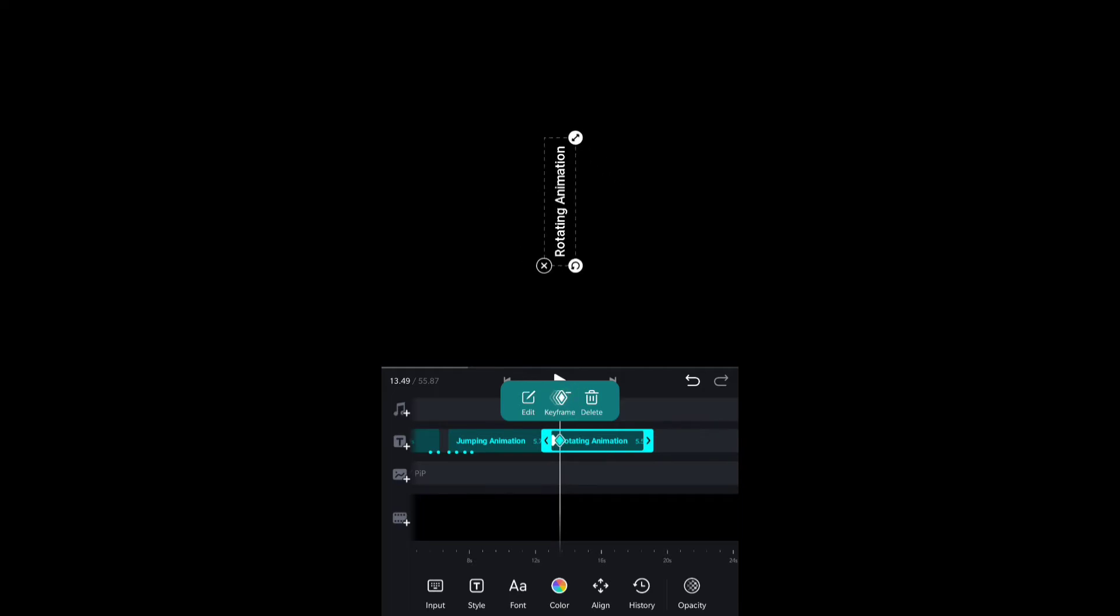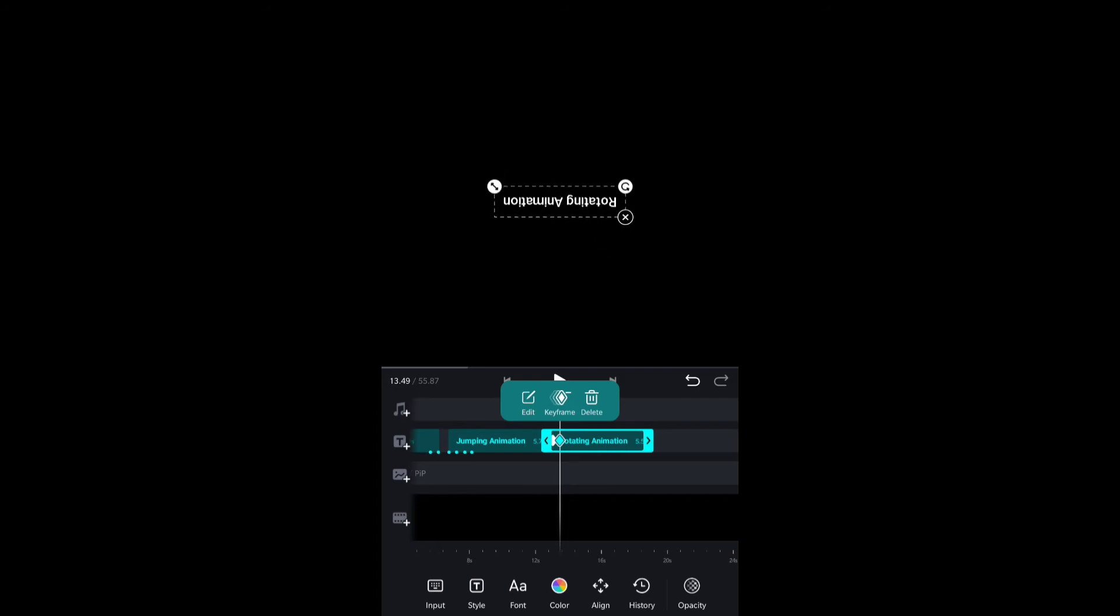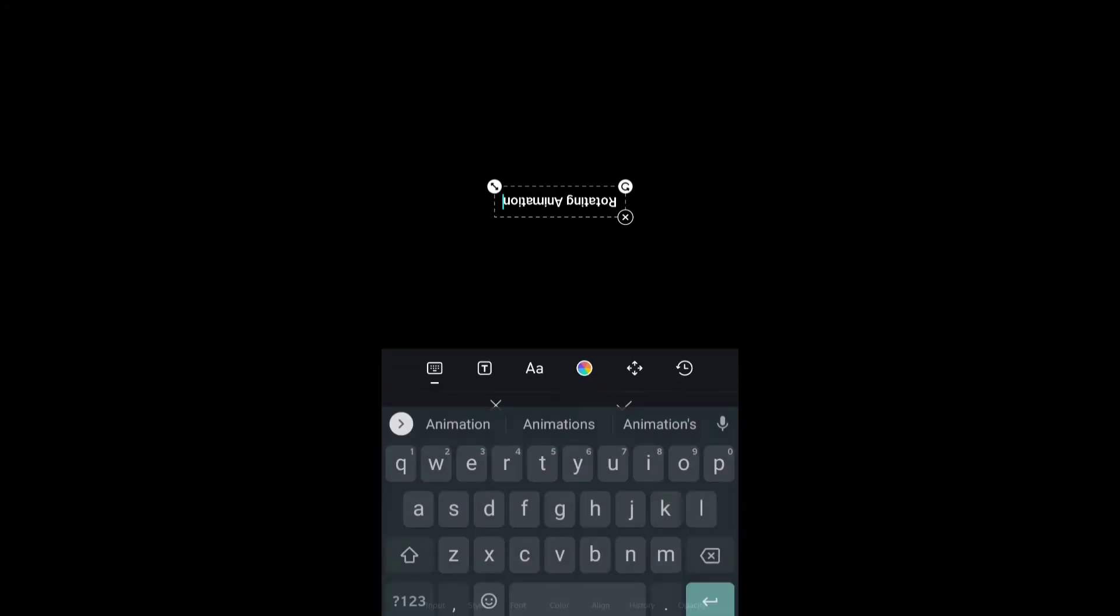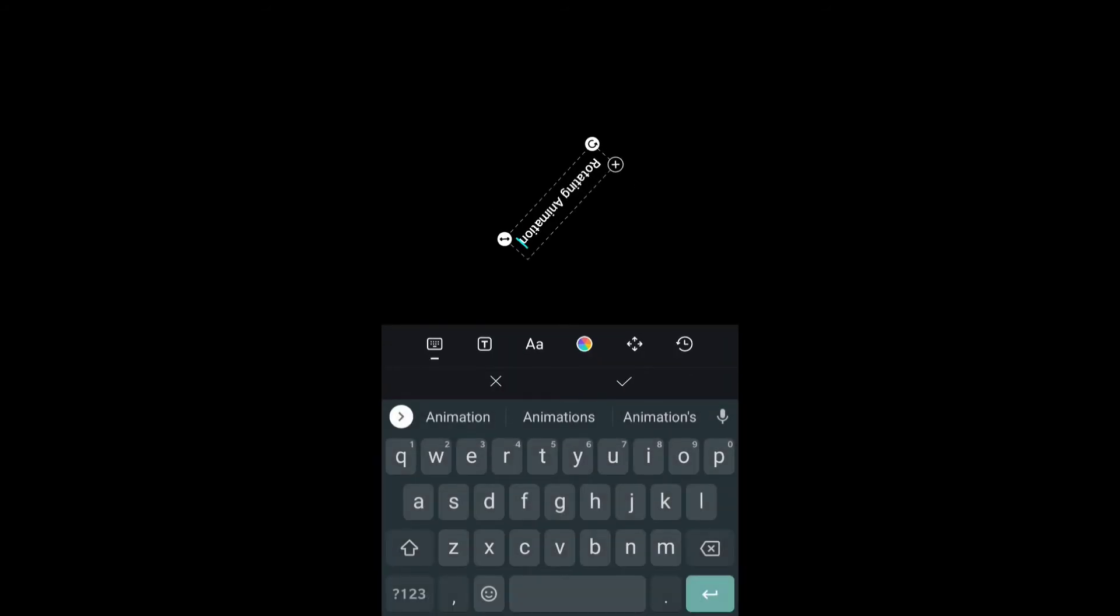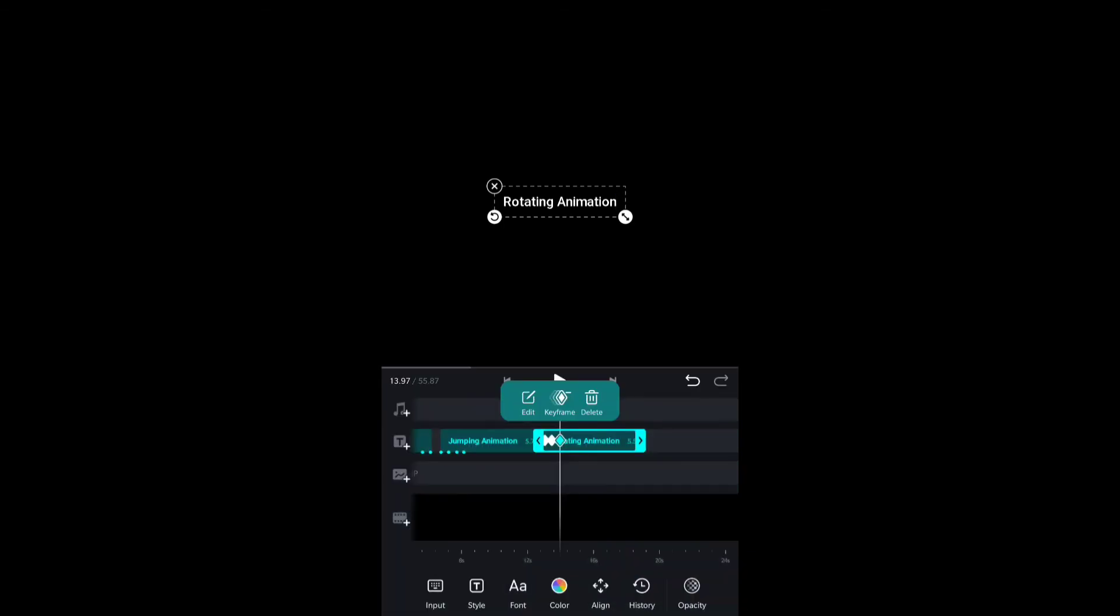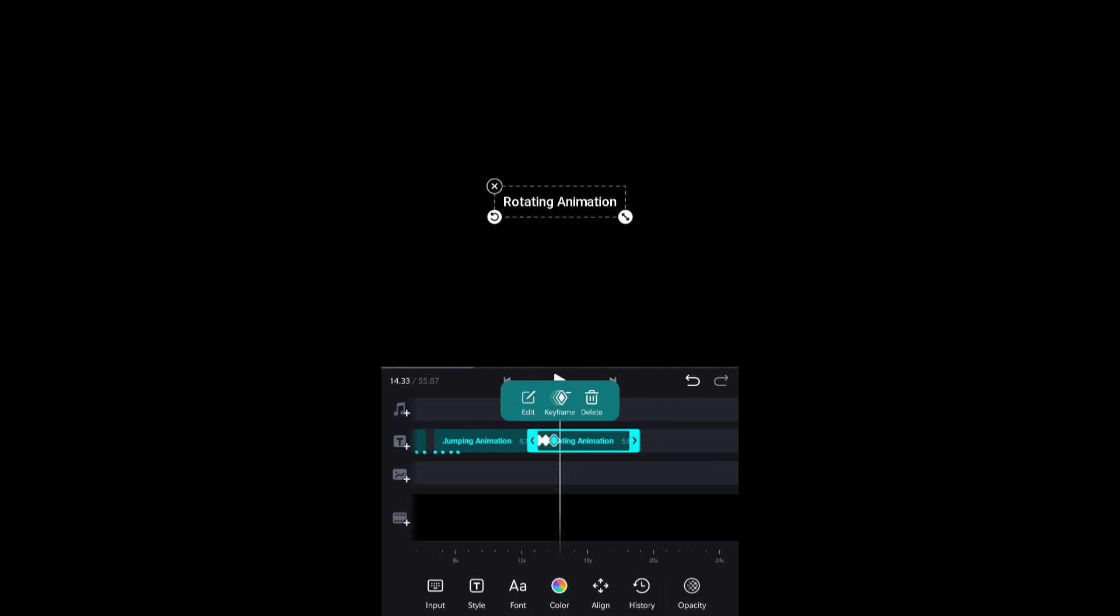Now the text is flipped vertically. I'm going to add another keyframe here and rotate the text to make it straight. On the same keyframe, I will reduce the text size and also reduce the opacity to zero.